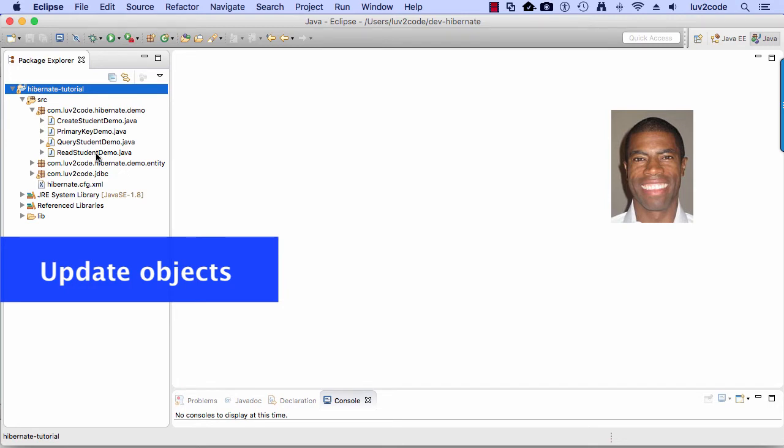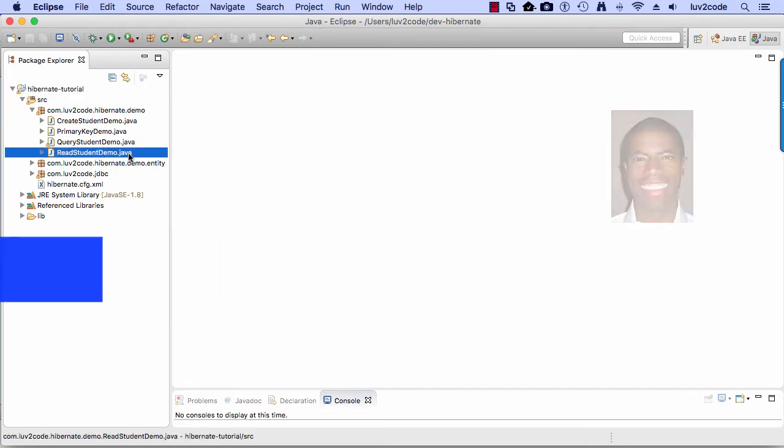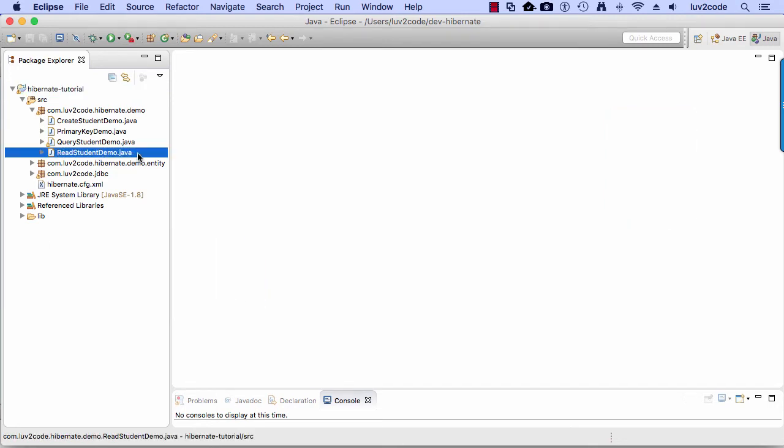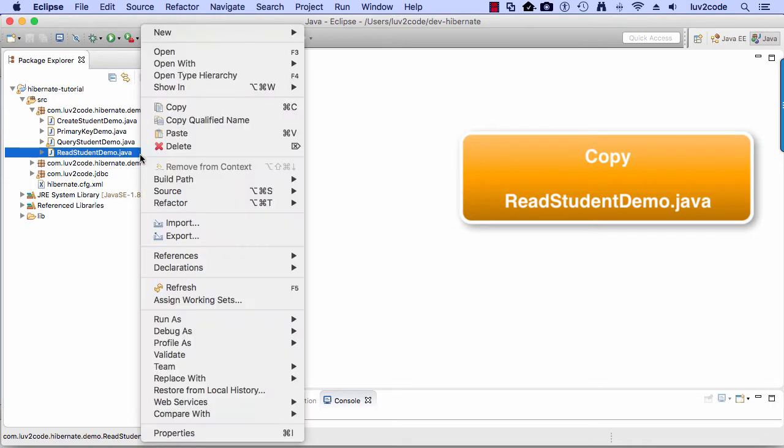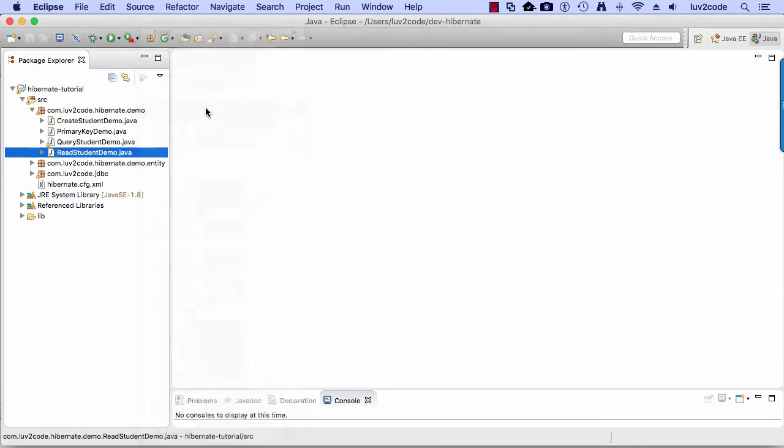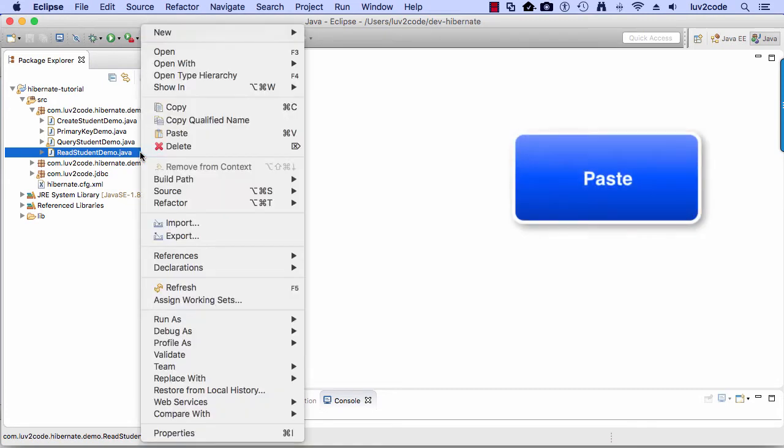We're going to use our little copy paste approach again. We're going to select that file, readstudentdemo.java. We're going to right click on that file and choose copy. All right, so we have it copied and we'll do a right click and we'll choose paste.